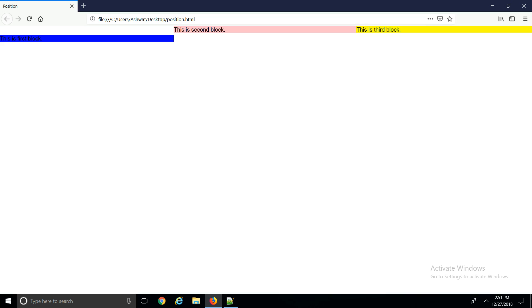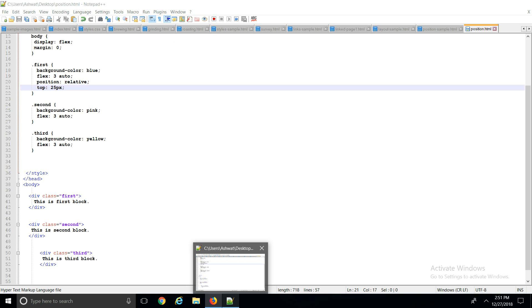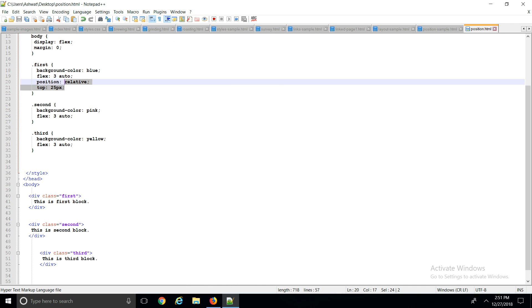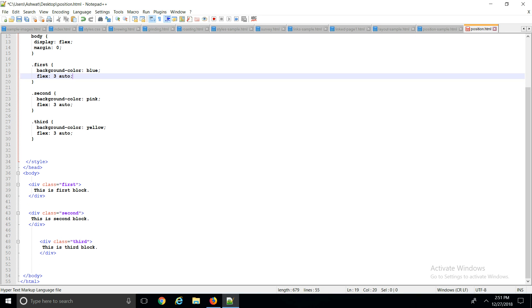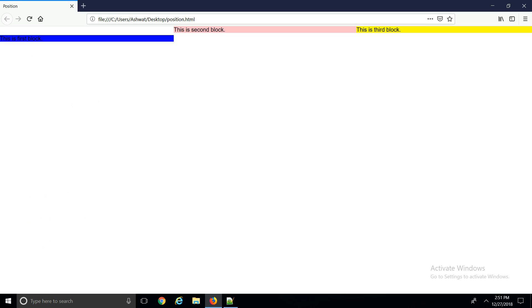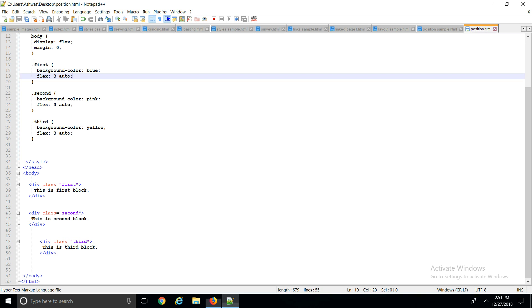Similarly, when it comes to absolute, let me just remove this part real quick. When it comes to absolute, absolute changes the position with respect to the parent element, with its first parent element.